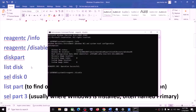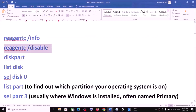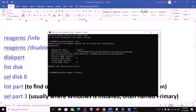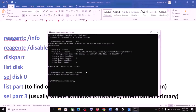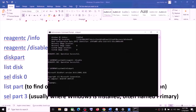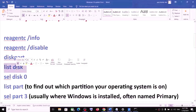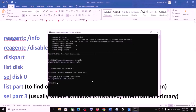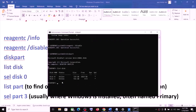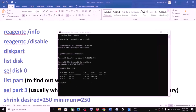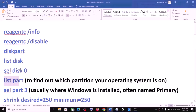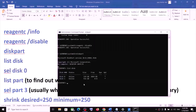Now type 'diskpart' and press Enter. Once that is done, type 'list disk'. Over here you will see the disk. Now type 'select disk 0' — disk 0 is my C drive where the operating system is installed, so I will type 'select disk 0'. This is where my operating system is installed — hit the Enter key.